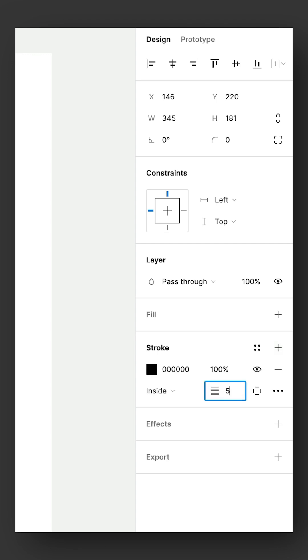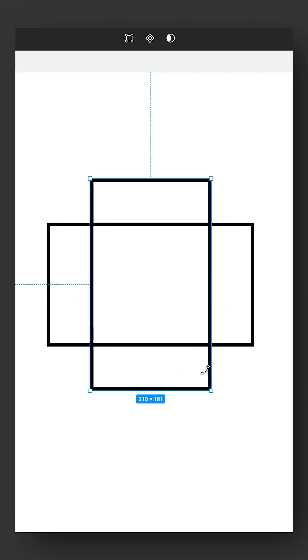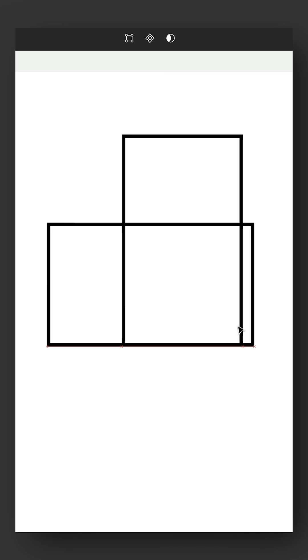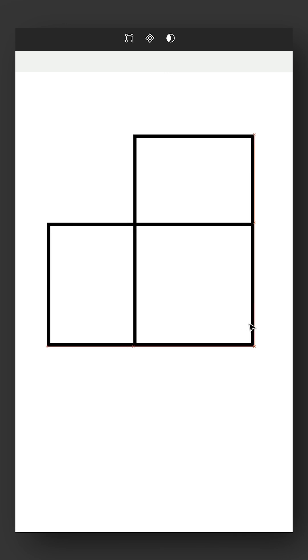So first let's add a rectangle with a black stroke, duplicate the rectangle and rotate 90 degrees. Working like this makes it easy for the shapes to snap together.